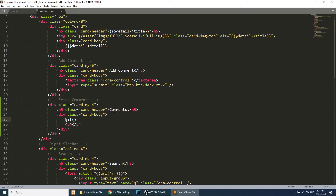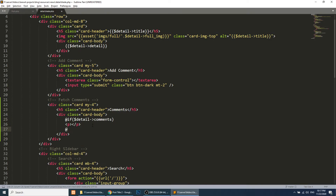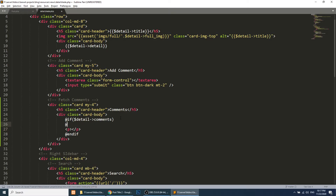Please pay attention here. The `$detail` variable holds all the post data. We will use `@if($detail->comments)` to check if comments exist, and then we will fetch them — since a single post has many comments.